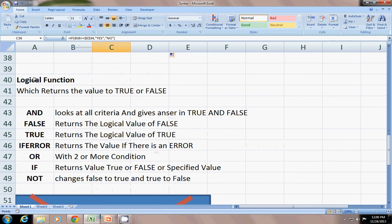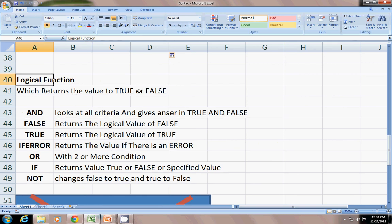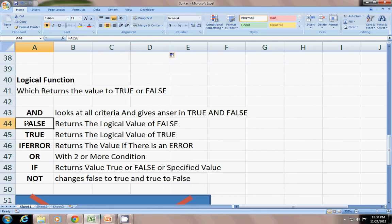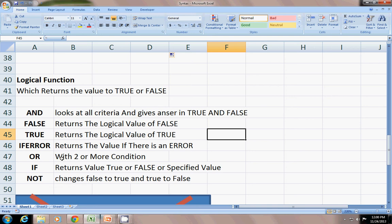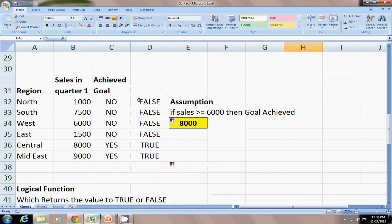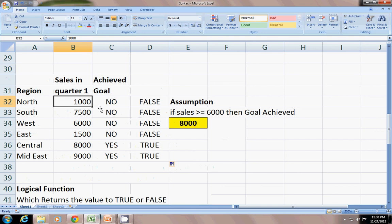Logical functions which return the value to trues and falses like AND, FALSE - FALSE returns the logical value of false. TRUE returns the logical value of true. IFERROR - if there is an error it shows what we want.